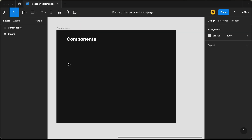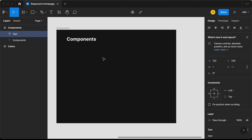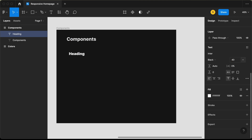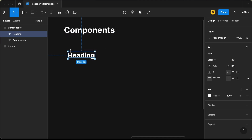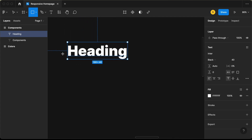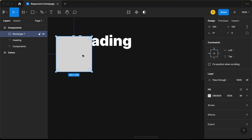Let's start with the heading component. Click on text, click on the canvas, and type 'heading'. Go to the design tab, set the font family to 'Enter', the font weight to black, and the font size to 40 pixels. Now we also need to have an underline for this heading, so let's select the rectangle tool and create an underline.